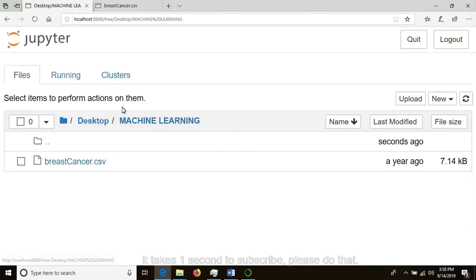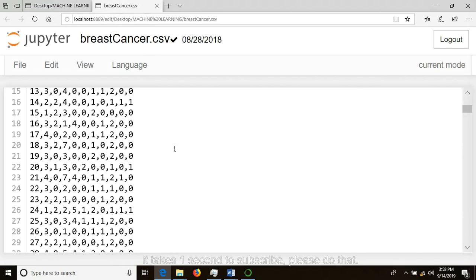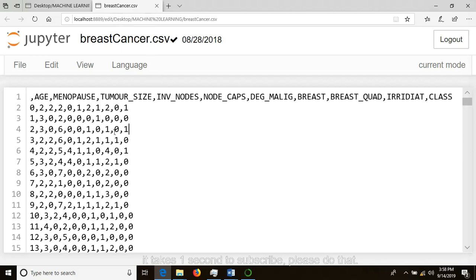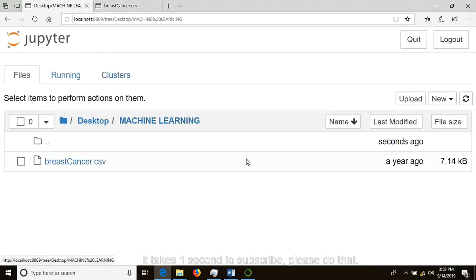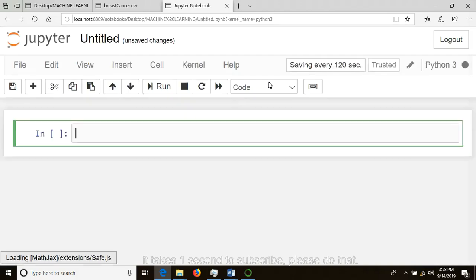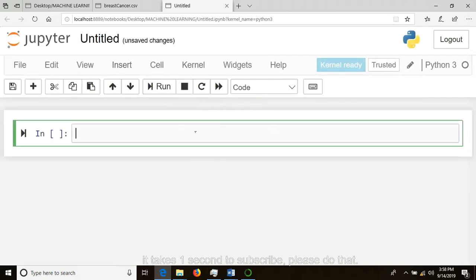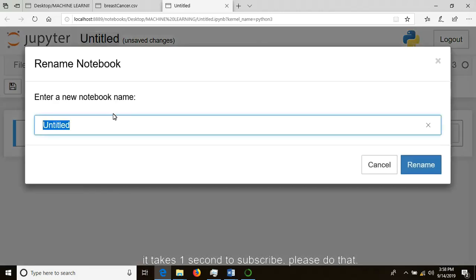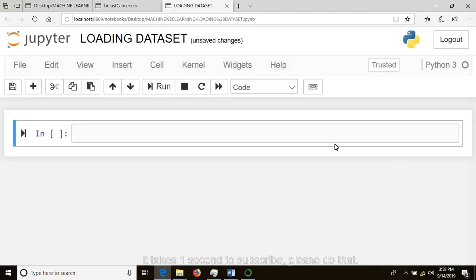After we have seen our dataset and columns, what you need to do is create a new Jupyter notebook. How do we do that? Click on New, then Python 3. Wait for it to load. This is your new Jupyter notebook. You can name it 'loading dataset'.